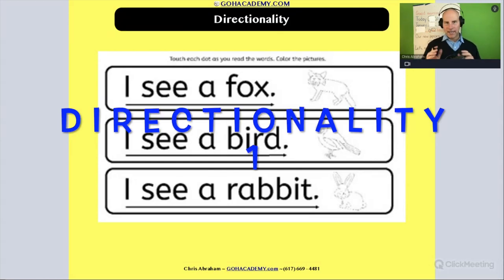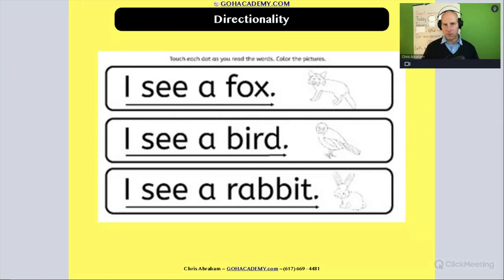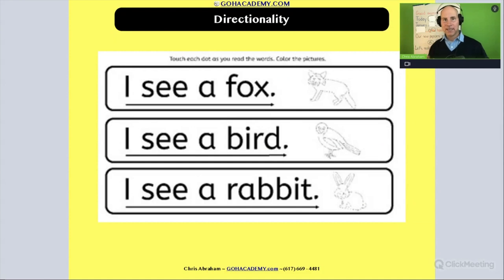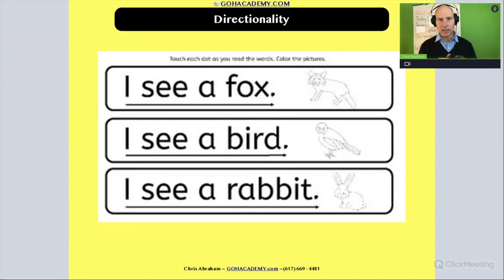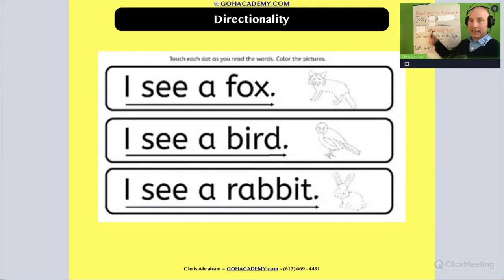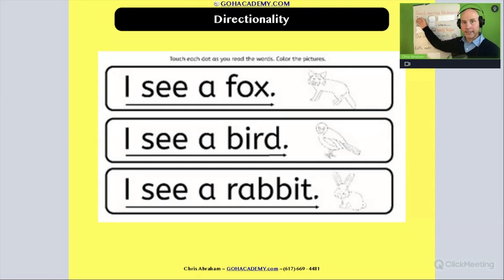Directionality is our next concepts of print idea. We saw that video before, but basically that's reading a text from left to right. This is something that's modeled throughout a young child's early education — from preschool, pre-K, kindergarten — where a teacher is constantly modeling reading from left to right, such as during morning meeting.